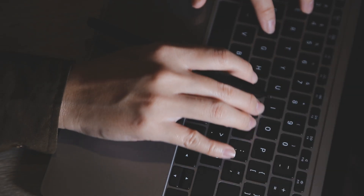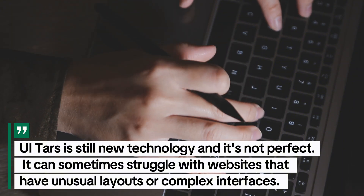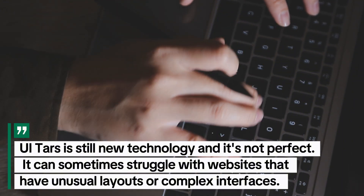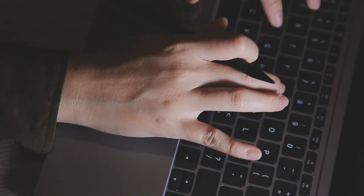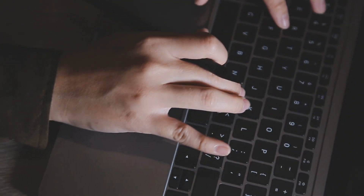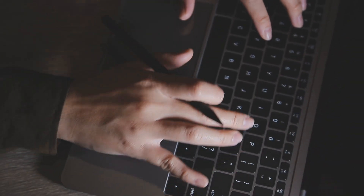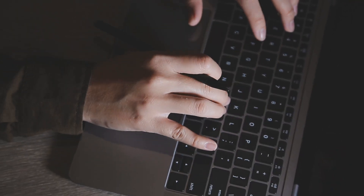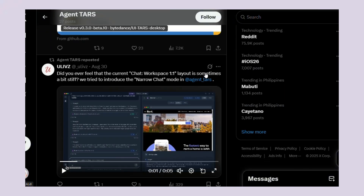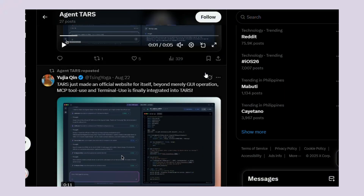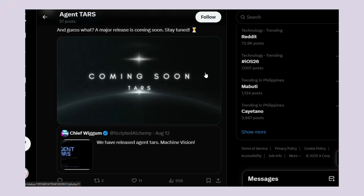Now I want to talk about some limitations. UITARS is still new technology and it's not perfect — it can sometimes struggle with websites that have unusual layouts or complex interfaces. It also can't handle tasks that require human judgment or creativity, but for rule-based repetitive tasks it's incredibly powerful. The team at ByteDance is constantly updating it, and UITARS represents a major breakthrough. The fact that it's free and open source means anyone can access this technology and start experimenting with it.